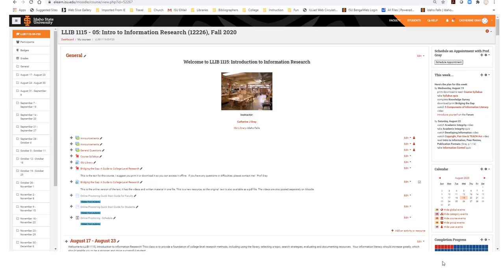This class uses Moodle, which is accessed through the ISU homepage. At the top on the right, there is a button to schedule an appointment with me. Know that you can ask me questions anytime via email, phone, or stop by my office. However, I do have other responsibilities, so I encourage you to schedule a time with me whenever you see a need. I am usually at my office in the ISU Library in Idaho Falls Monday through Thursday from 9 until 4:30, and on Fridays I am available at the ISU Library in Pocatello. I have an office on the third floor.